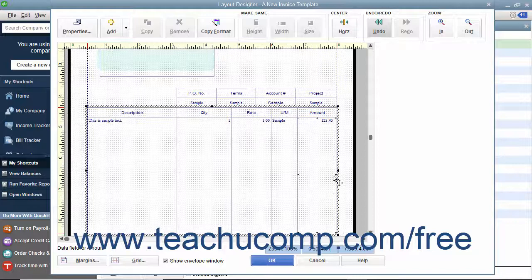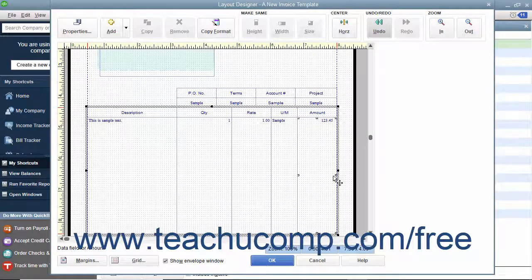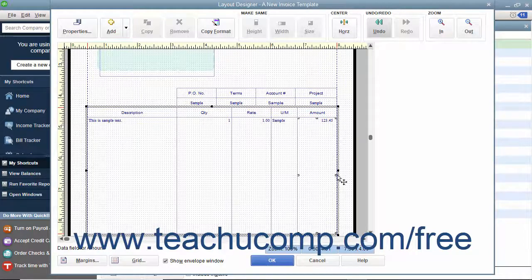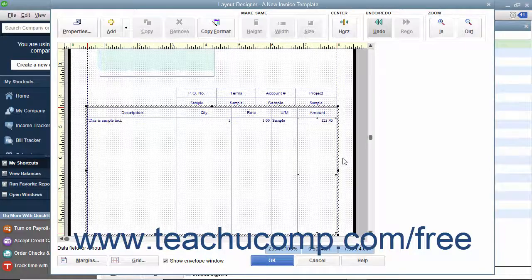You should not, however, expand the size of the table into the margins of the printed form.